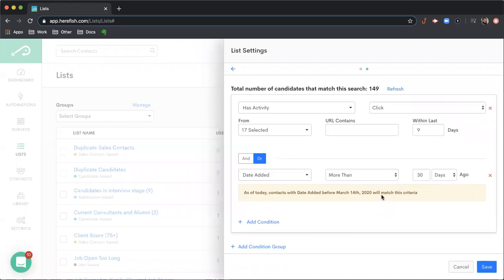So if we were to revisit this list a week from now, it's going to be slightly different because it's a different more than 30 day period. So if we're a week from now, it would show us seven days later, which can be a powerful feature where you can build that automated dynamic element with date conditions.